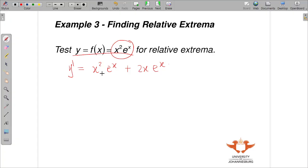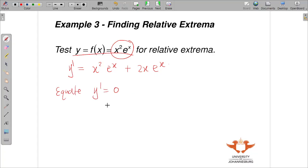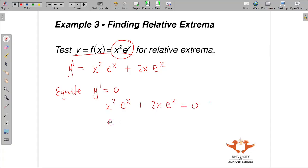The second step is to equate the derivative to zero. This gives us x squared e^x plus 2x e^x equals zero. We factorize e^x out to get e^x times (x squared plus 2x) equals zero.